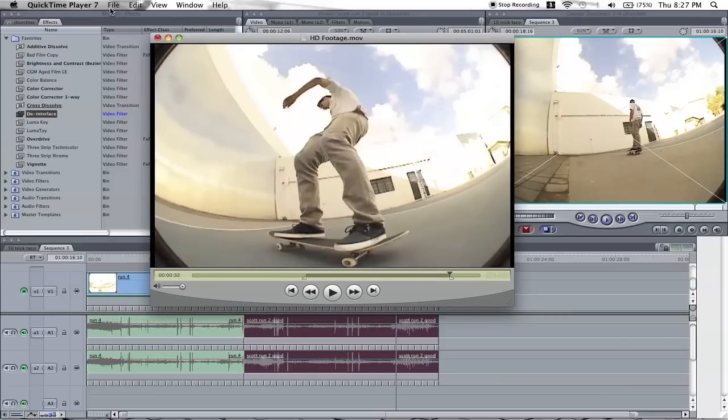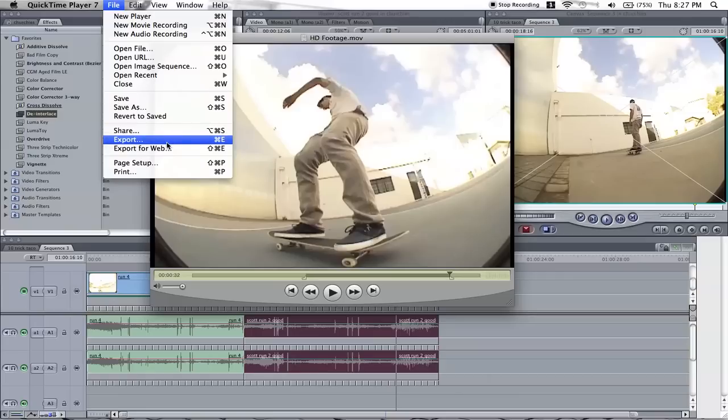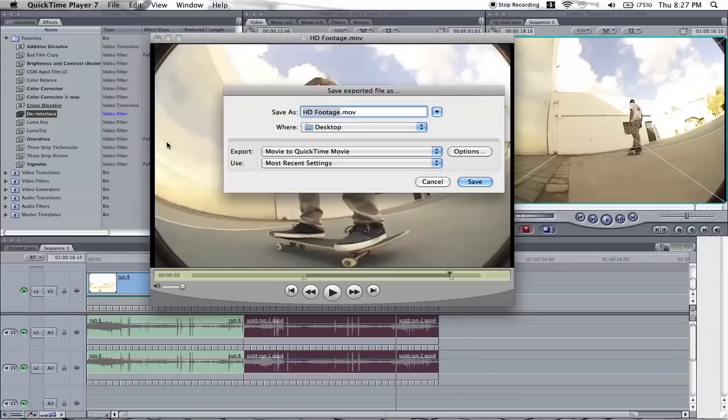Now what you do is you go File, Export, and this is where we change it to HD.